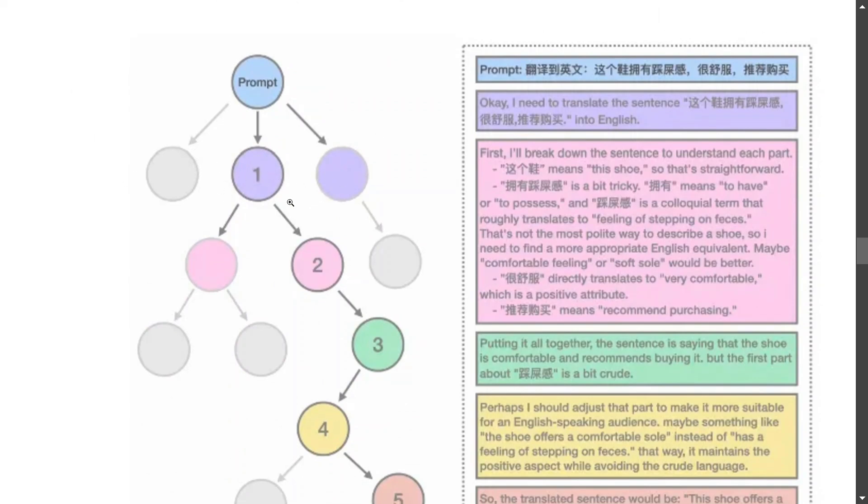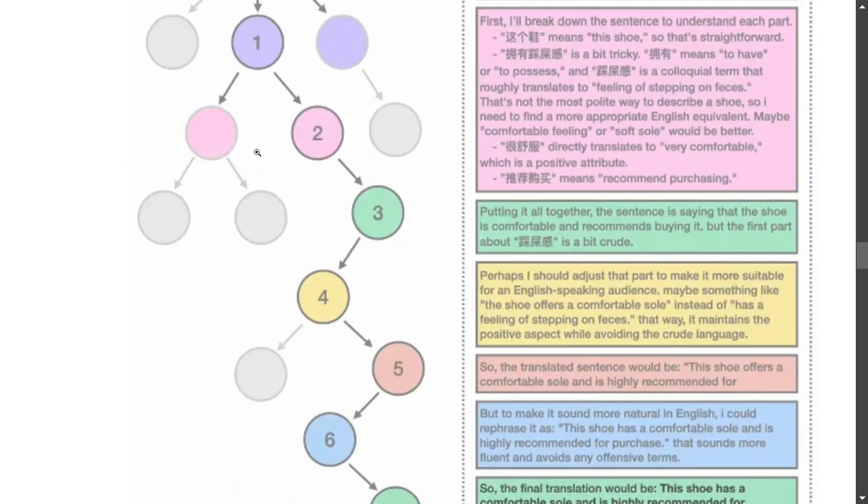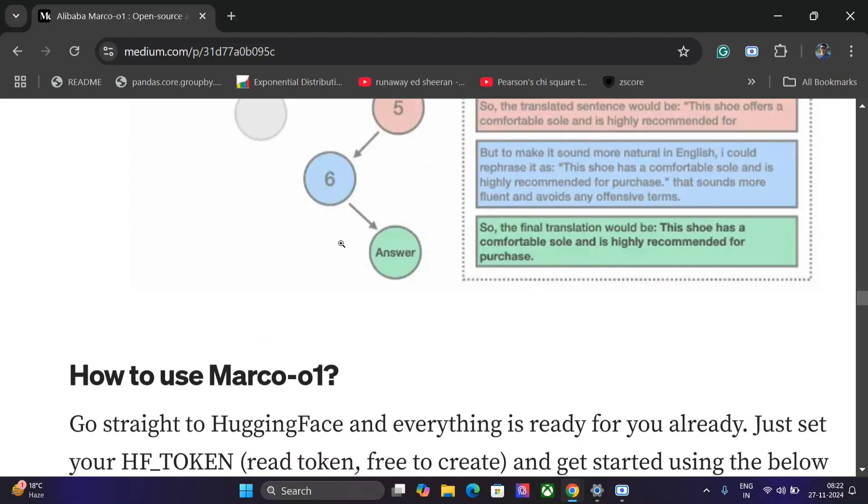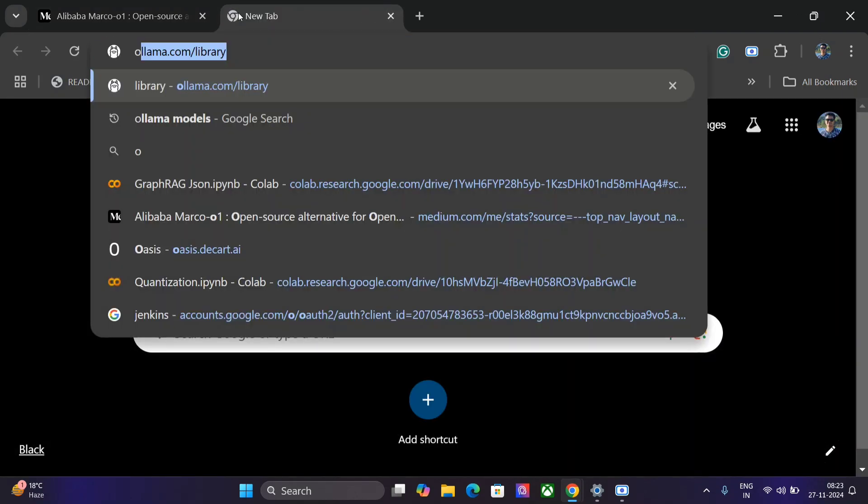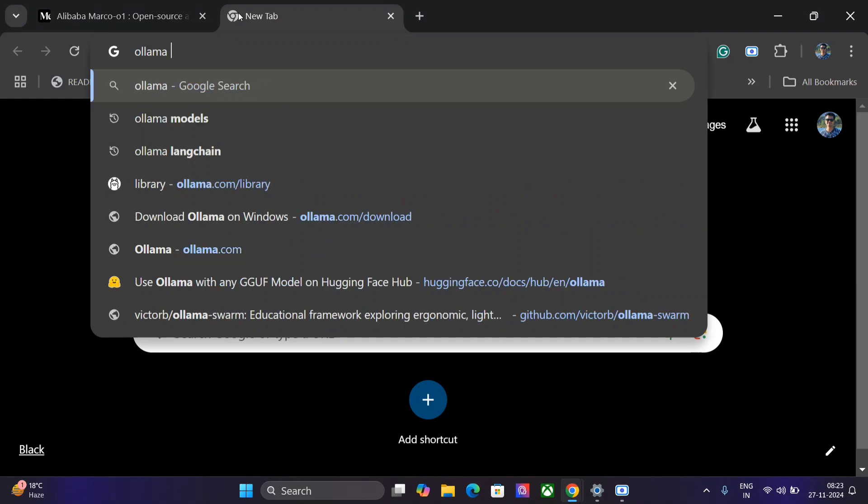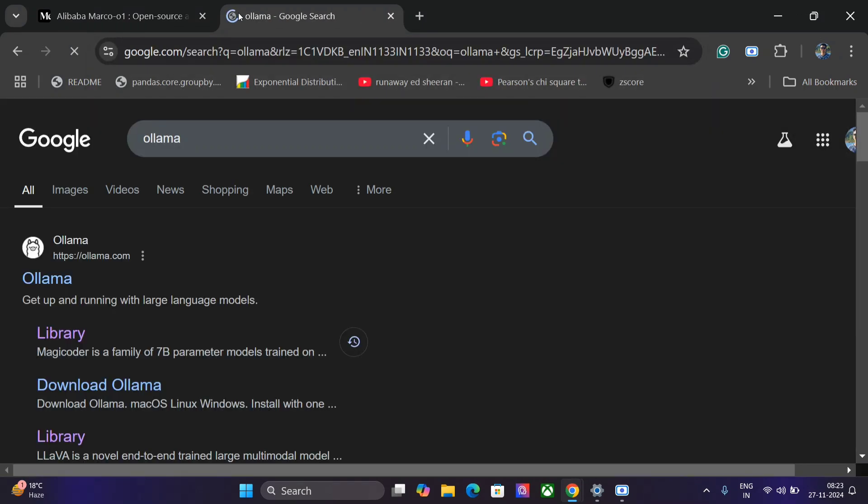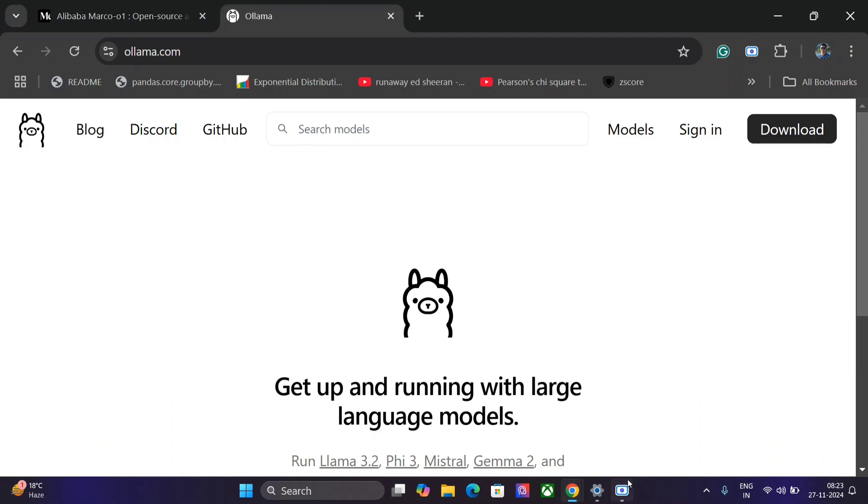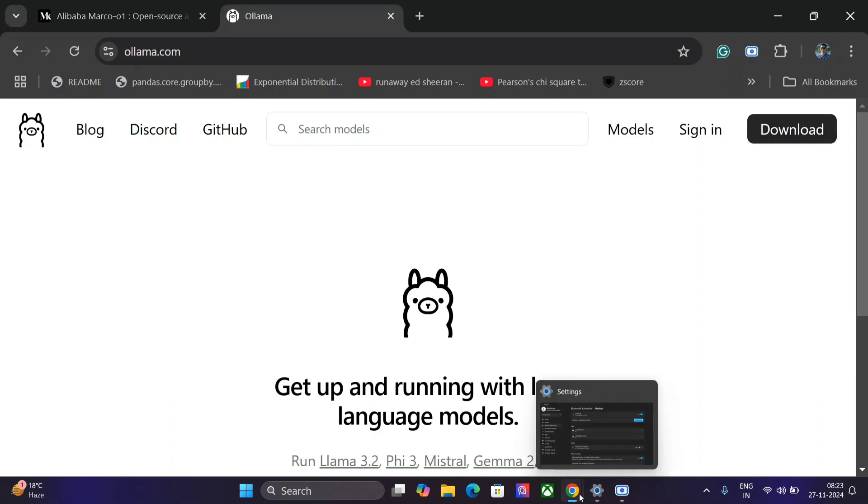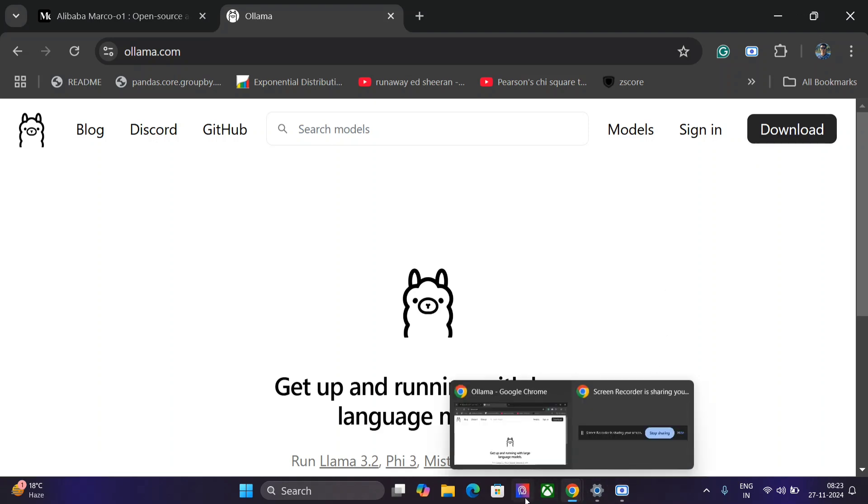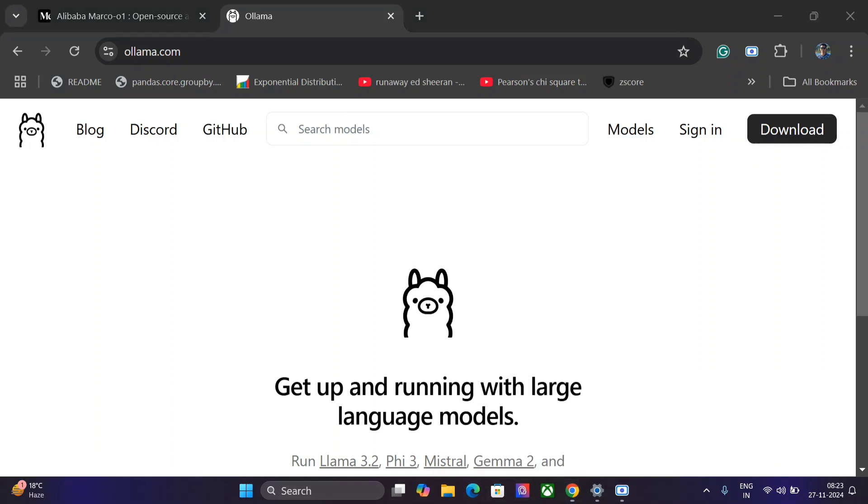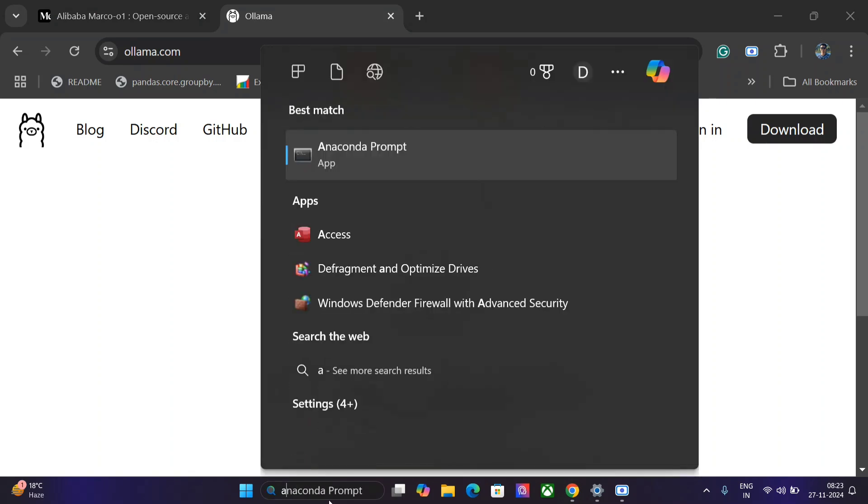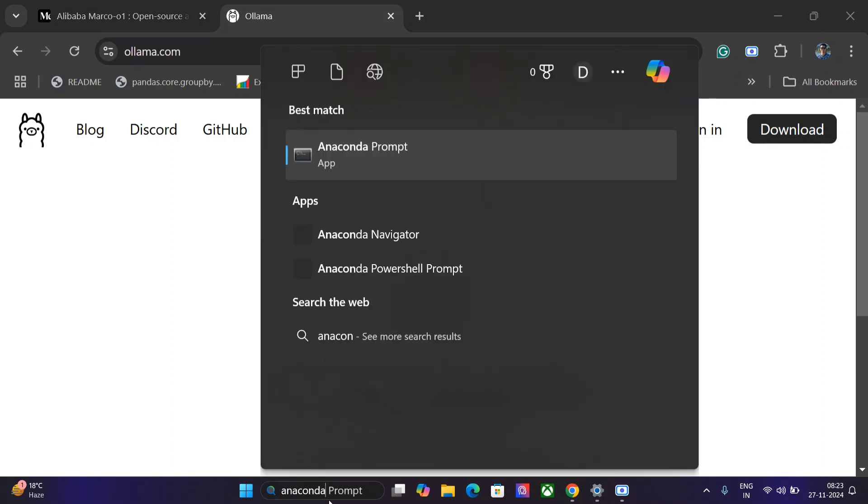Now how to use Marco-o1 - we will be jumping onto it. Ollama has released Marco-o1 on its platform as well. If you don't have Ollama, what I would suggest is just search Ollama on the internet, go here and download it. It's an exe file which enables you to use LLMs in your local system. Now once you are done - it is already installed for me - so I will just open Anaconda Prompt.